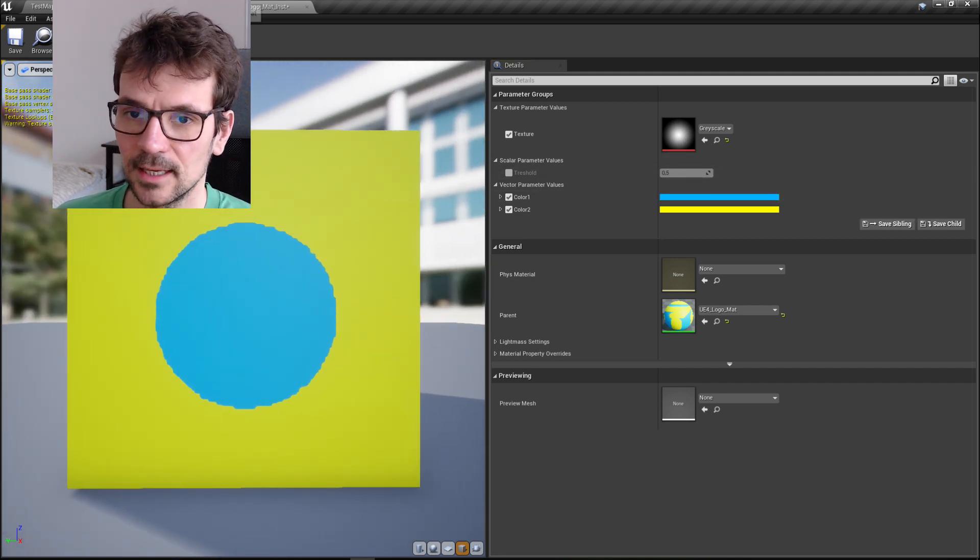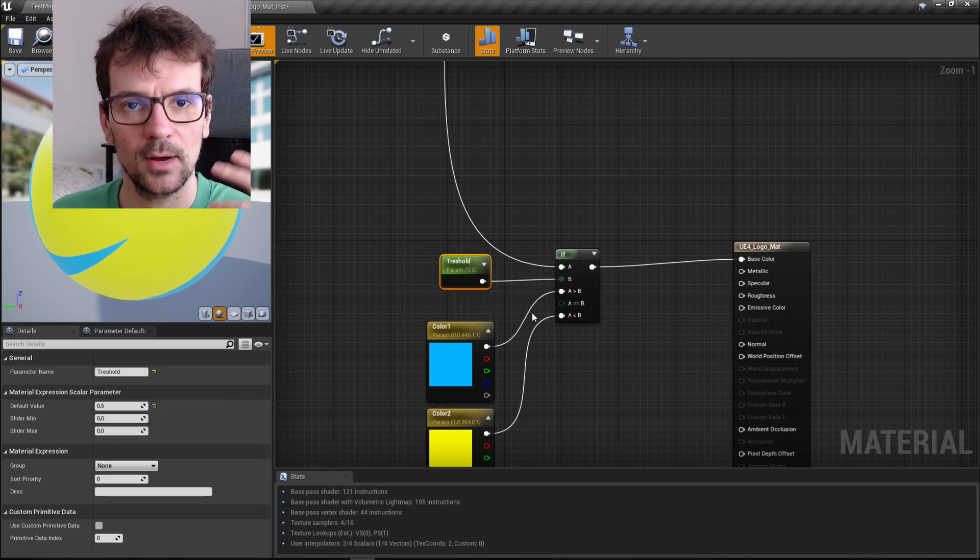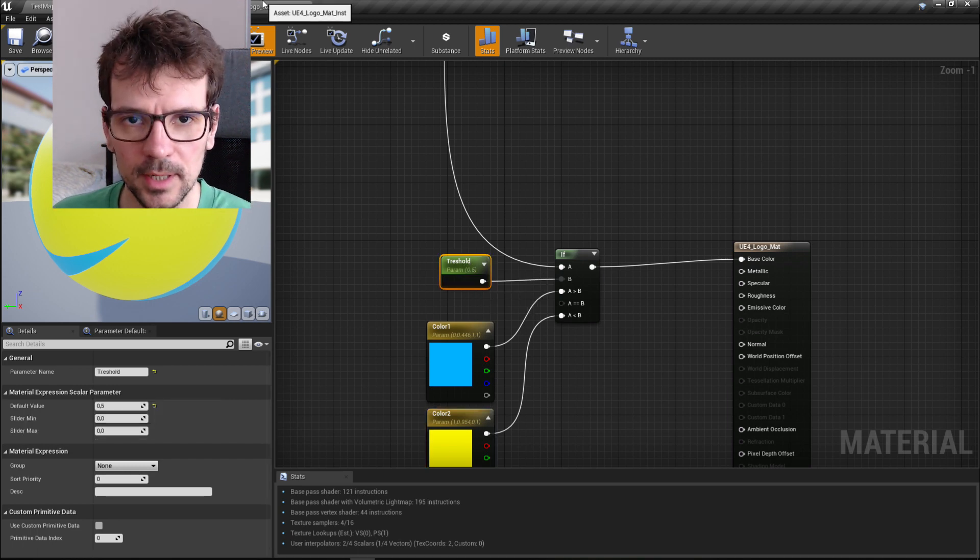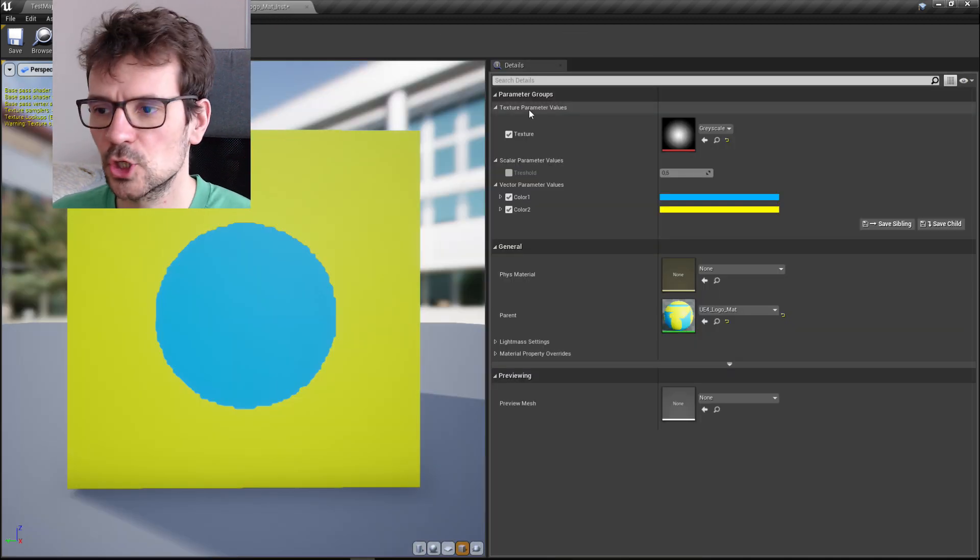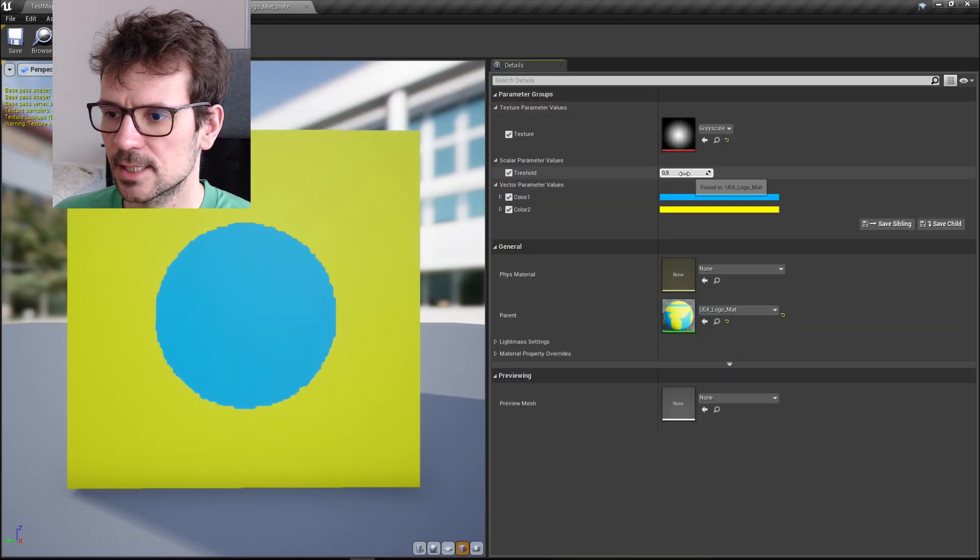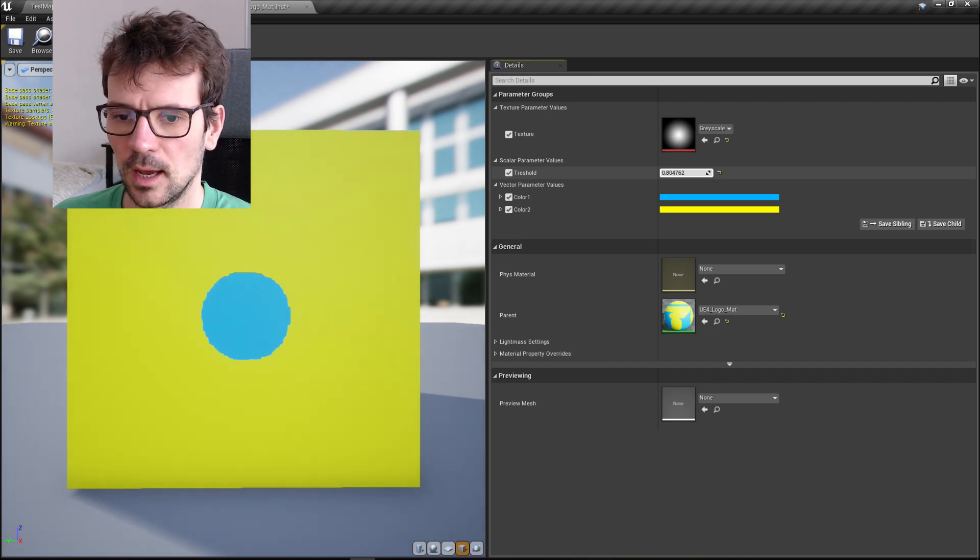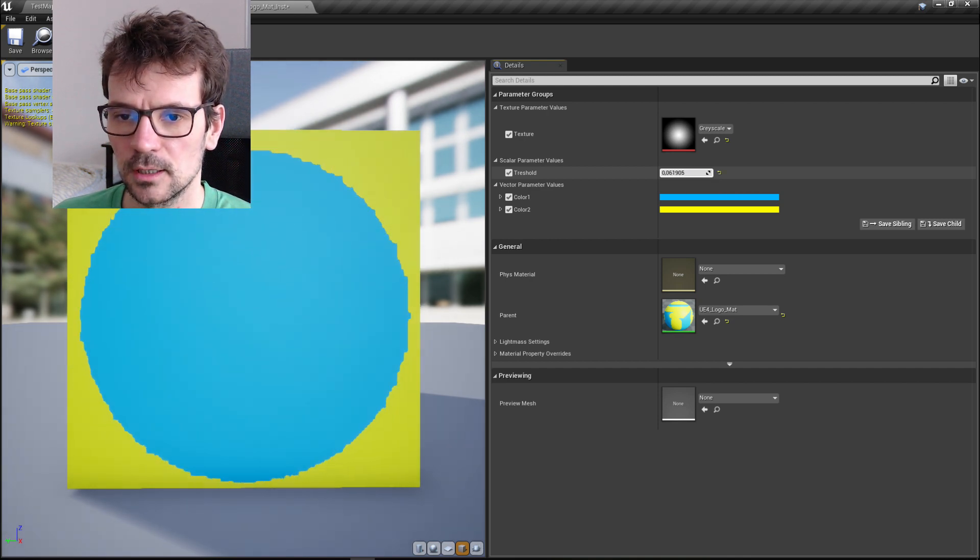And since our threshold is now a parameter, we can change it. So let's just select it here and if we change it, it does change.